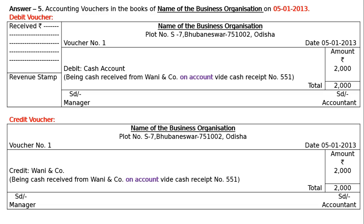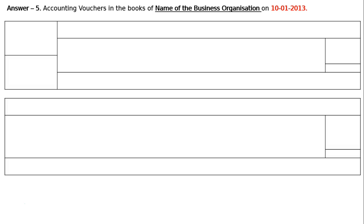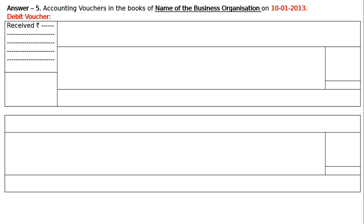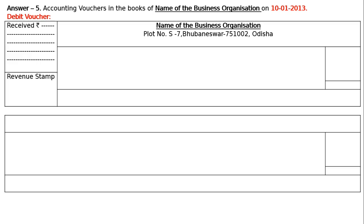The next transaction is on 10th January 2013. Accounting vouchers in the books of the business organization — debit voucher. This is commission received, vide cash receipt number 520, rupees 1000. In the 'Received Rupees' box write 1000. Then the revenue stamp, name of the business organization with address. On the left side: voucher number 2. On the right side: date 10th January 2013. In the amount column write the amount with rupee symbol.